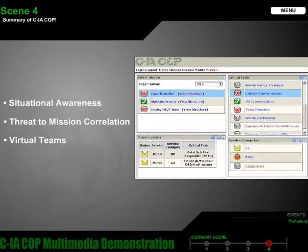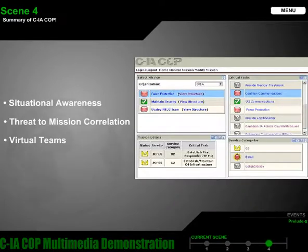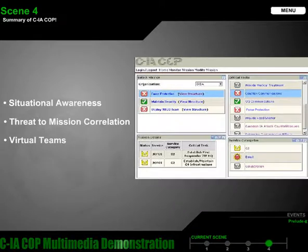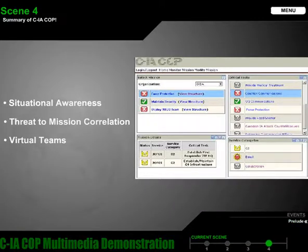The situational awareness that CIA COP provides commanders results in the ability to respond immediately and appropriately to information system attacks, mitigating threats, and ultimately reducing mission impact.